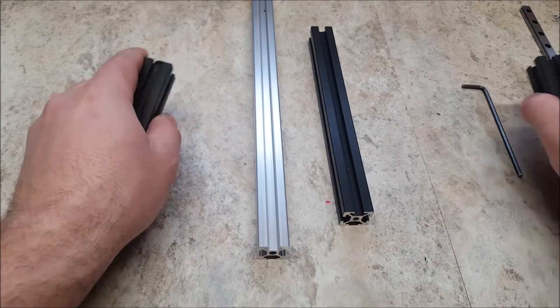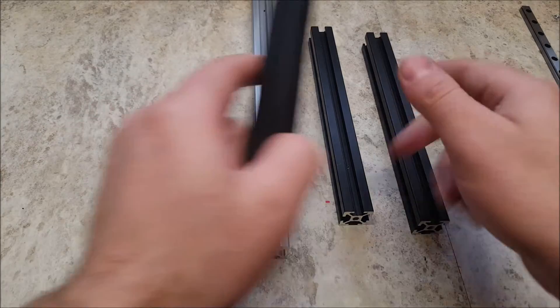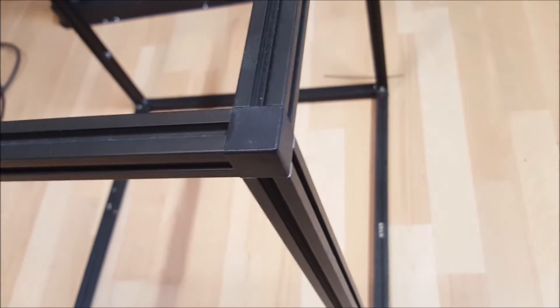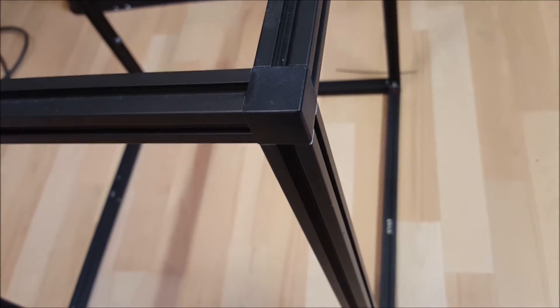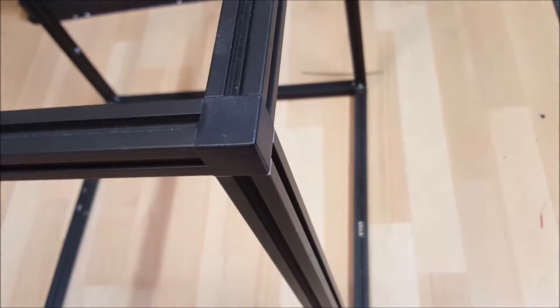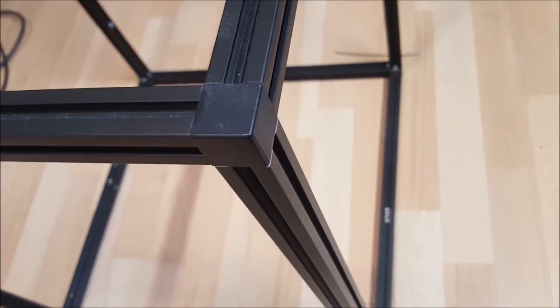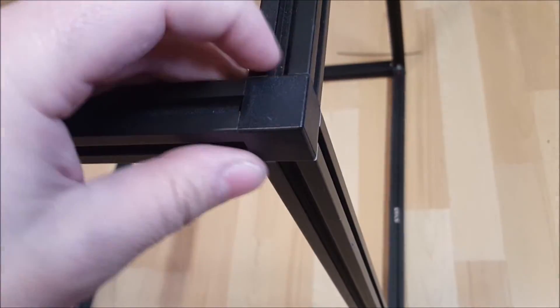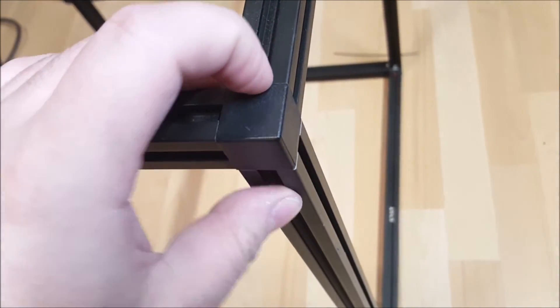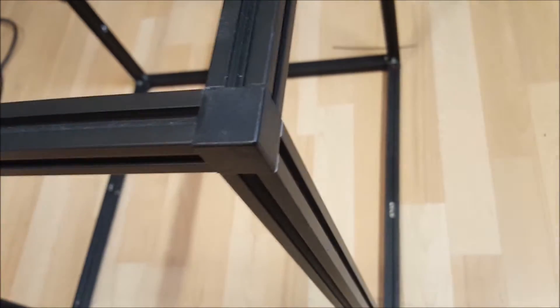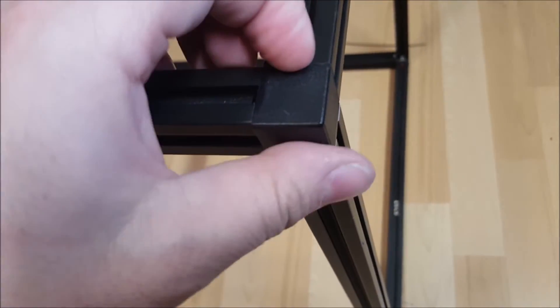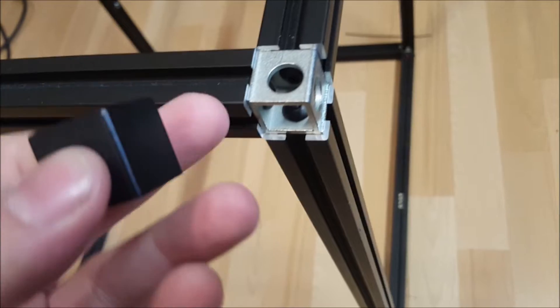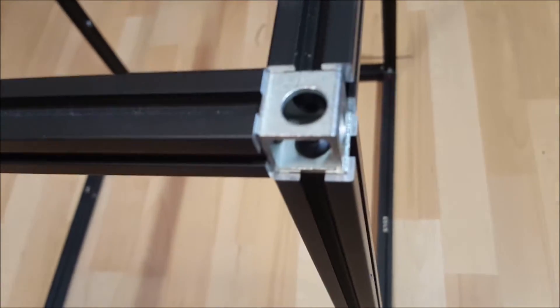Now the other option is a Misumi corner cube. Now this right here is a corner of a frame that was built using Misumi corner cubes. Some prefer the look of them. However, they do add to the price of the frame. They run about $4 each, I believe. So that's eight of them. Now they are covered under this black plastic cap, which is removable. And there you can see the cube itself.